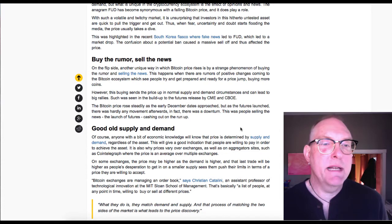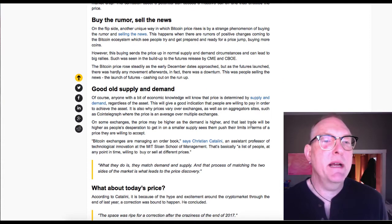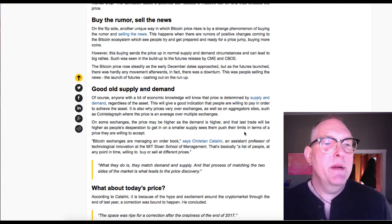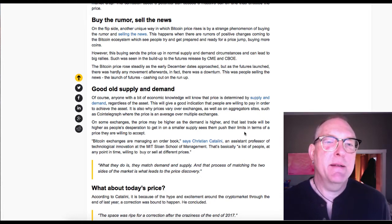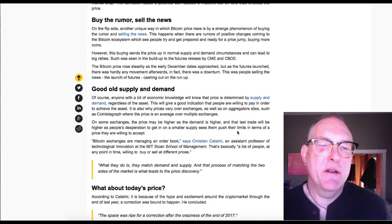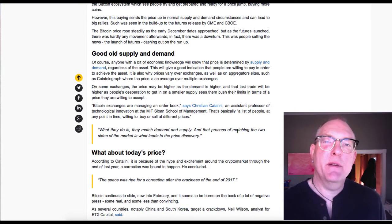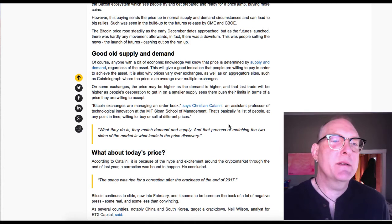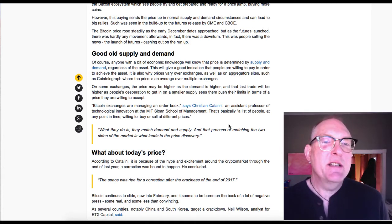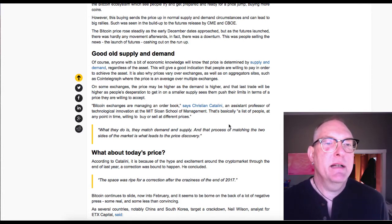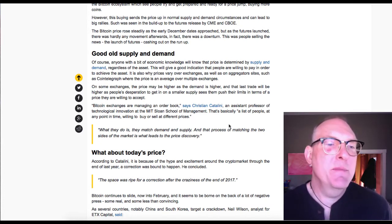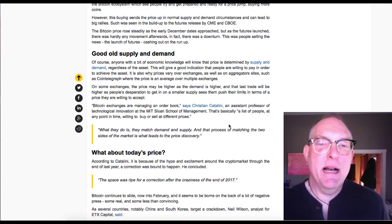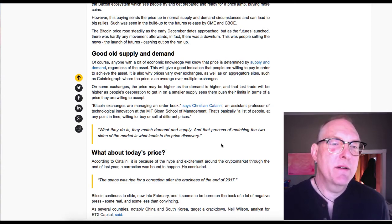Good old supply and demand. Of course, anyone with a bit of economic knowledge will know that price is determined by supply and demand. This will give a good indication that people are willing to pay in order to achieve the asset. It's also why prices vary over exchanges. On some exchanges, the price may be higher as the demand is higher. Christian Catalini, an assistant professor of technological innovation at MIT Sloan School of Management, says Bitcoin exchanges are managing an order book. That's basically a list of people at any point in time willing to buy or sell at different prices. What they do is they match demand and supply, and that process is what leads to price discovery.